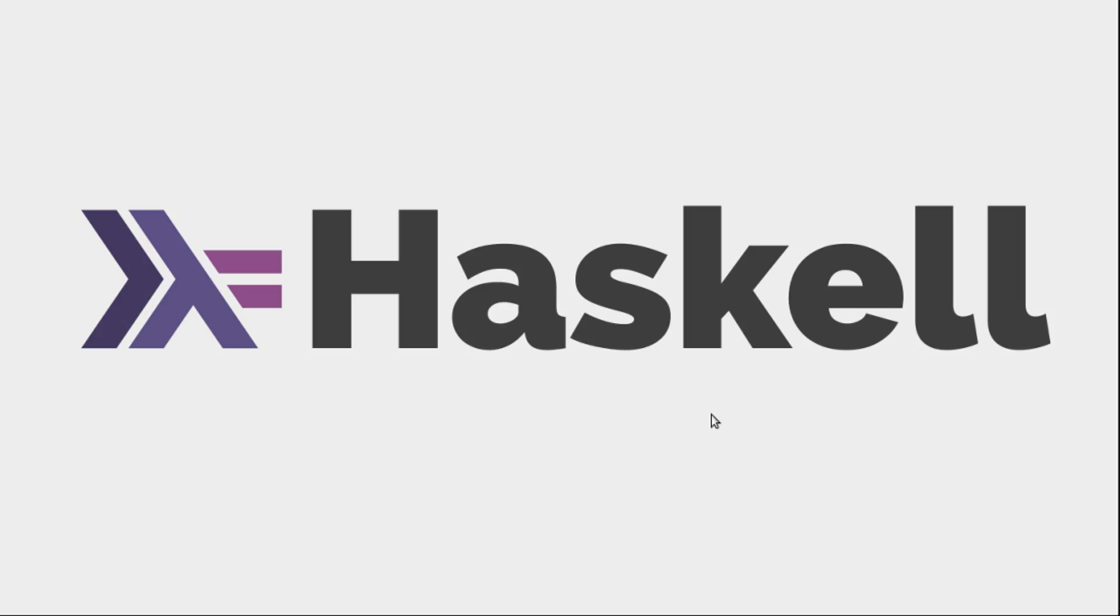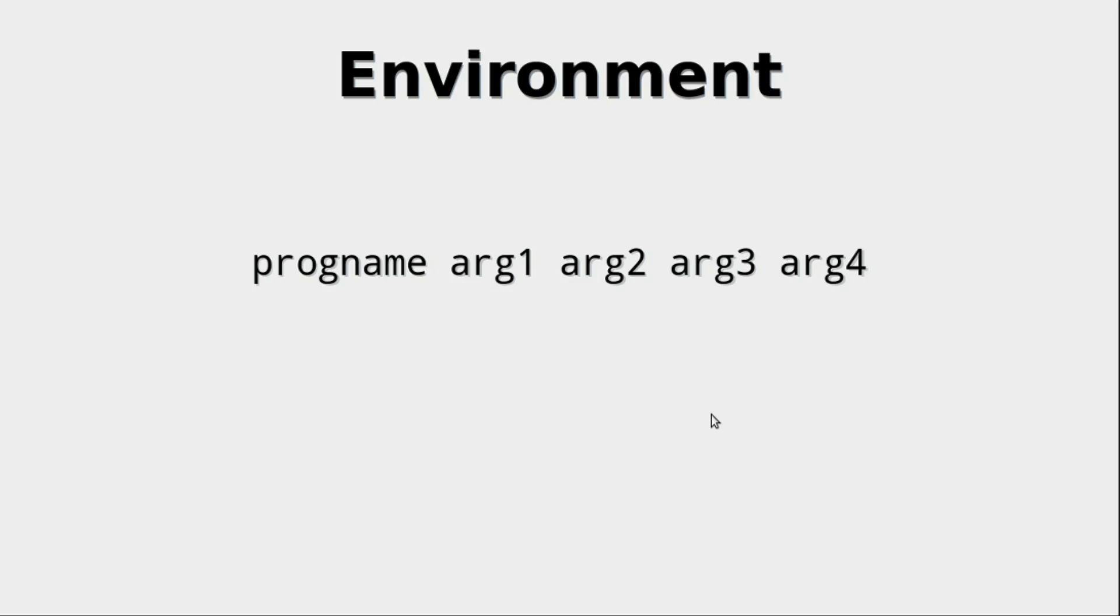In this video we will talk about the environment. When a program gets executed on a modern operating system, it usually gets some arguments with it.